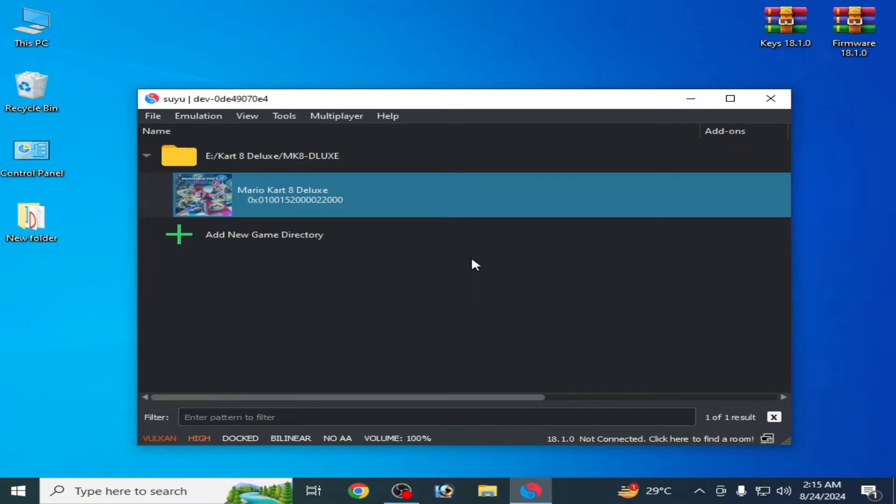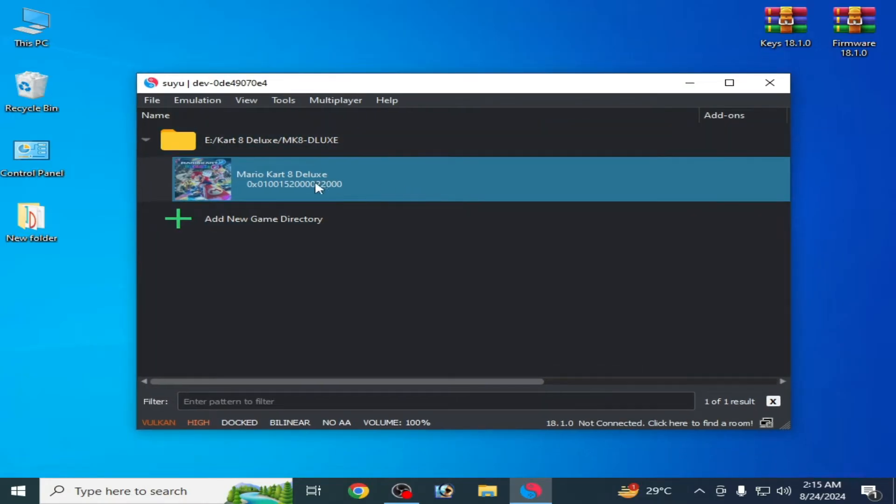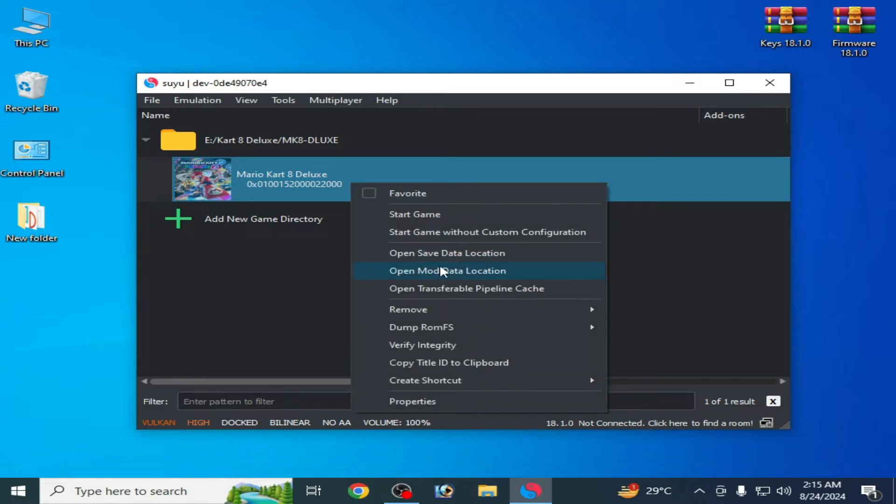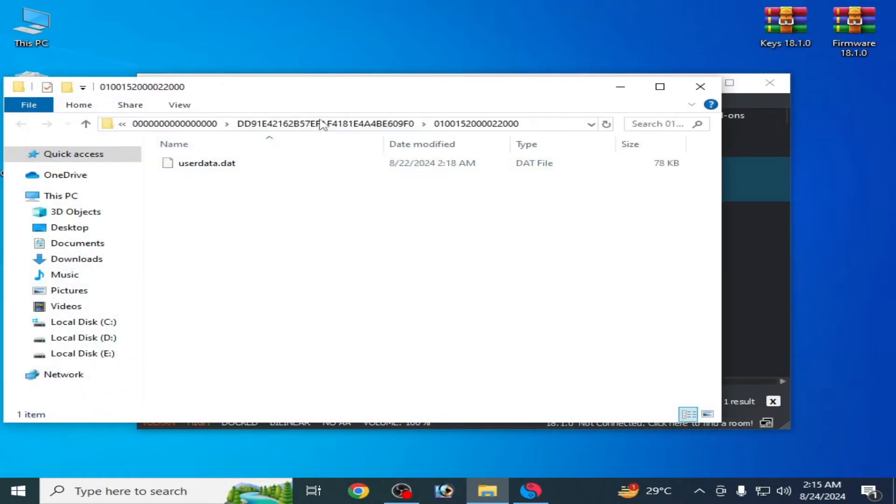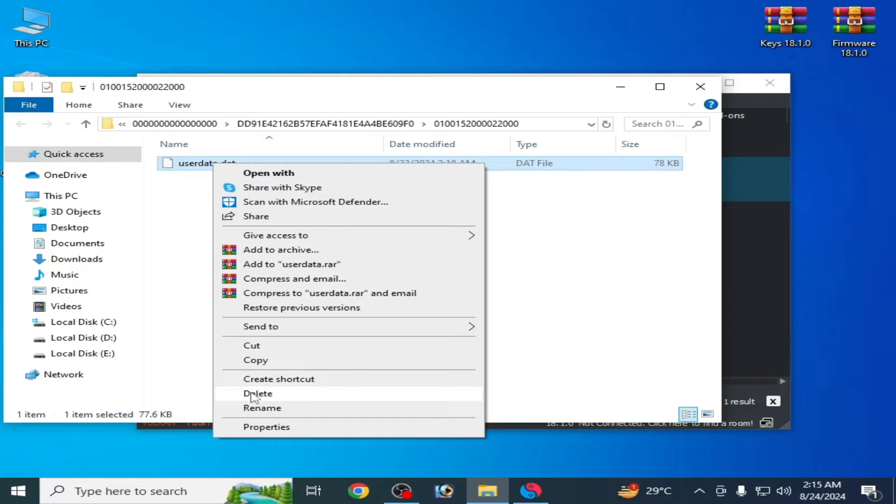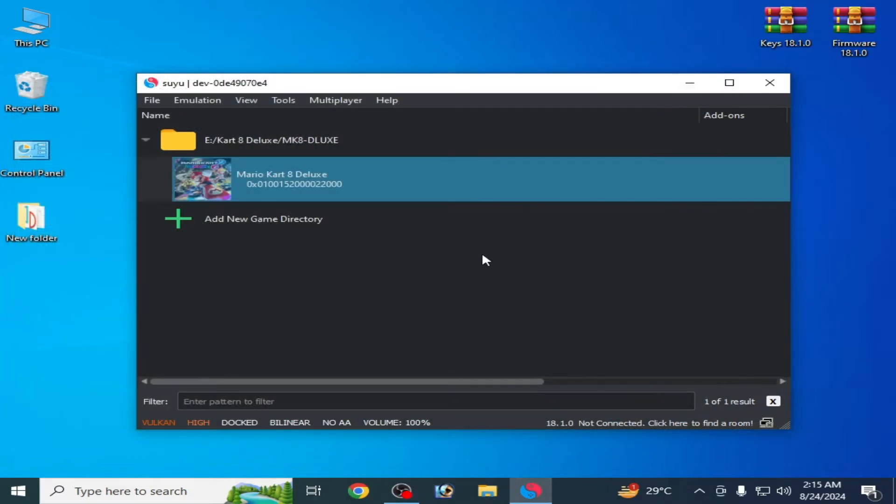Mario Kart 8 Deluxe, so do not skip it. First of all guys, you can see this is my Yuzu. Right click and go to open save data location and delete this file and close it.